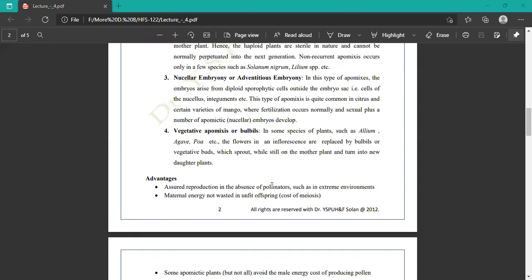Vegetative apomixis: in some species such as Allium and Agave, the flowers in the inflorescence are replaced by bulbils. The inflorescence is replaced by bulbs. This is the example of Agave or Allium species, where vegetative bulbils sprout from the mother plant and turn into new daughter plants, producing new daughter plants.